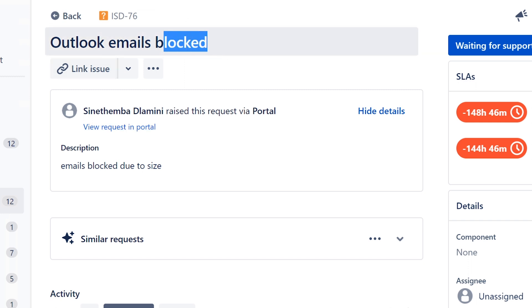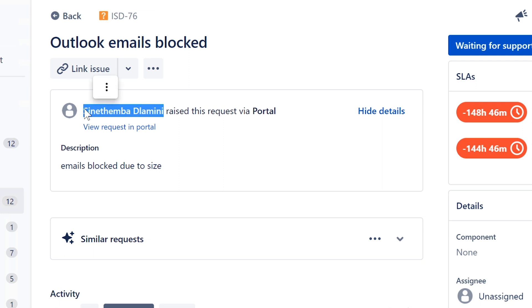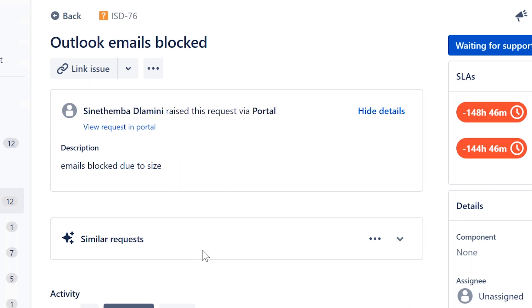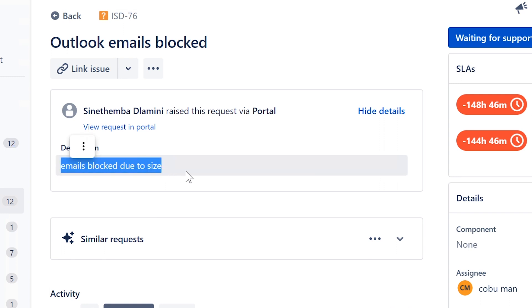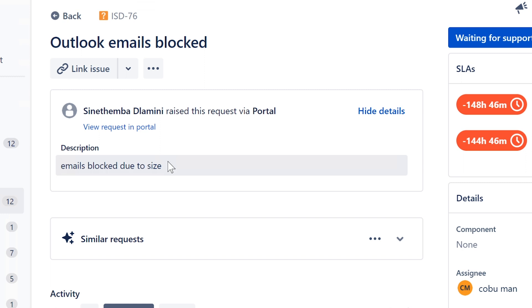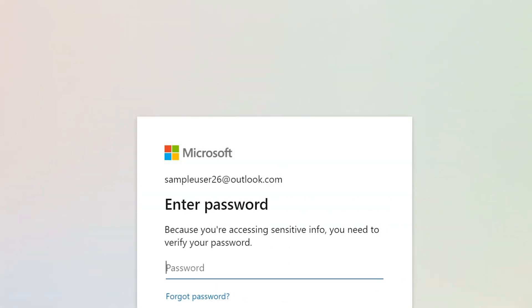Alright, 'Outlook Emails Blocked' — this ticket is from Sineth Hemba Dlamini. I apologize if I mispronounced your name. Thank you very much for submitting this ticket. I'm going to assign this ticket to myself. It says email blocked due to size. Sometimes you get these messages — there's a limit on how big an email can be before you send it, and that's just the way systems are set up.